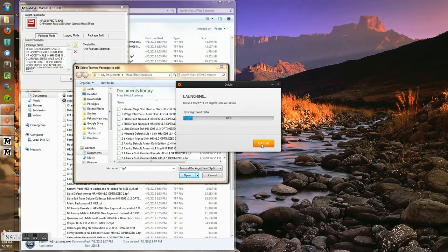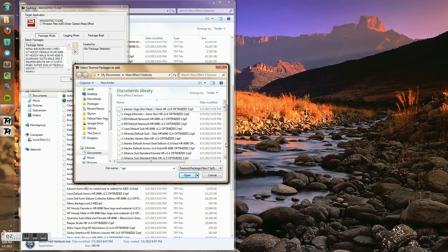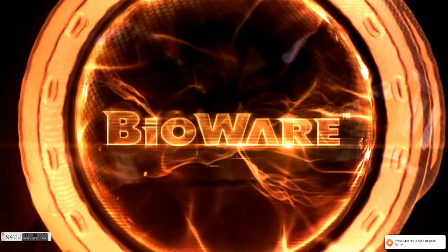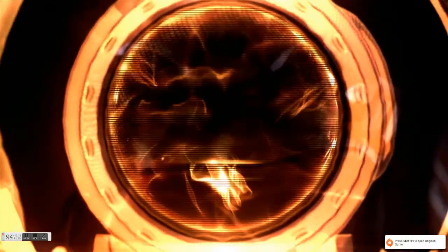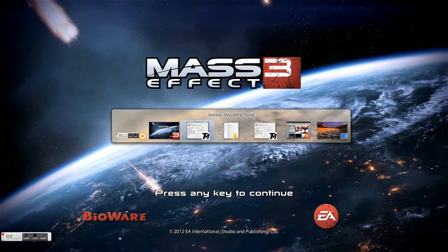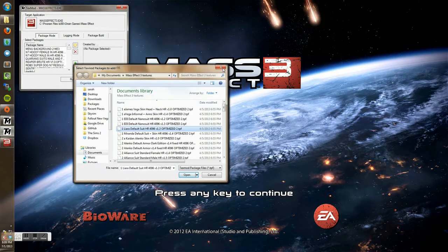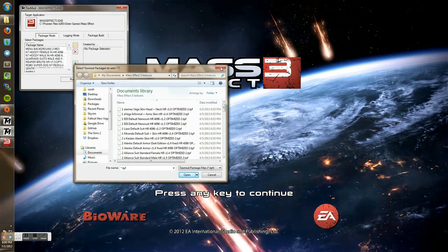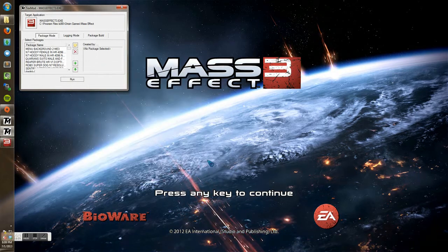It's launching Mass Effect 3 here — Origin, using my local saves. Here's Mass Effect 3 with all my textures loaded. I'll pop out and close all these extra windows that the script didn't fully close, and we're good.